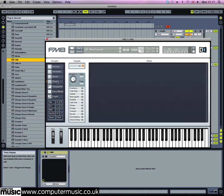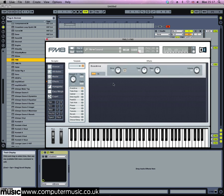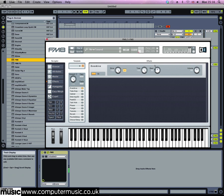Activate the overdrive and peak EQ effects. Set the overdrive's drive, tone, and bass parameters to 100, and use the EQ to boost the highs and lows.